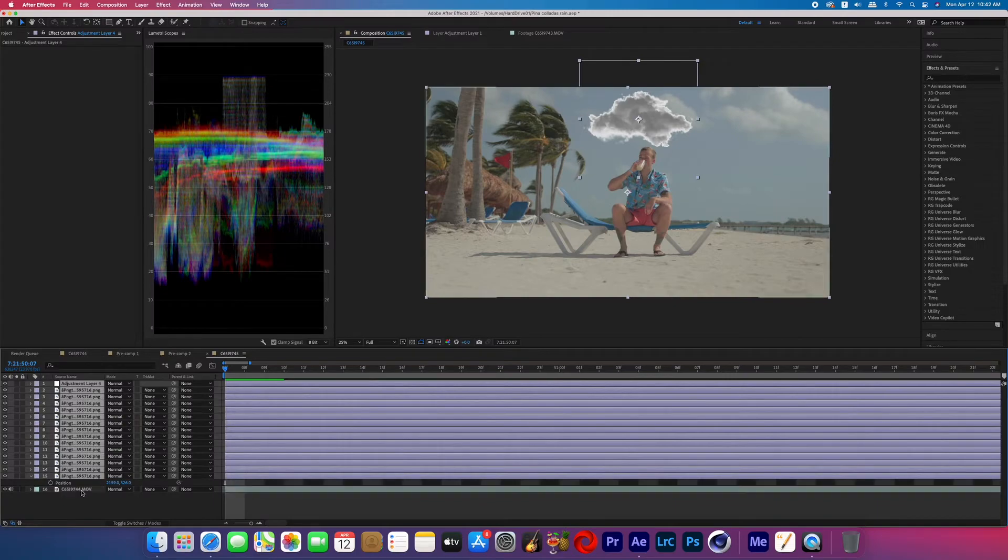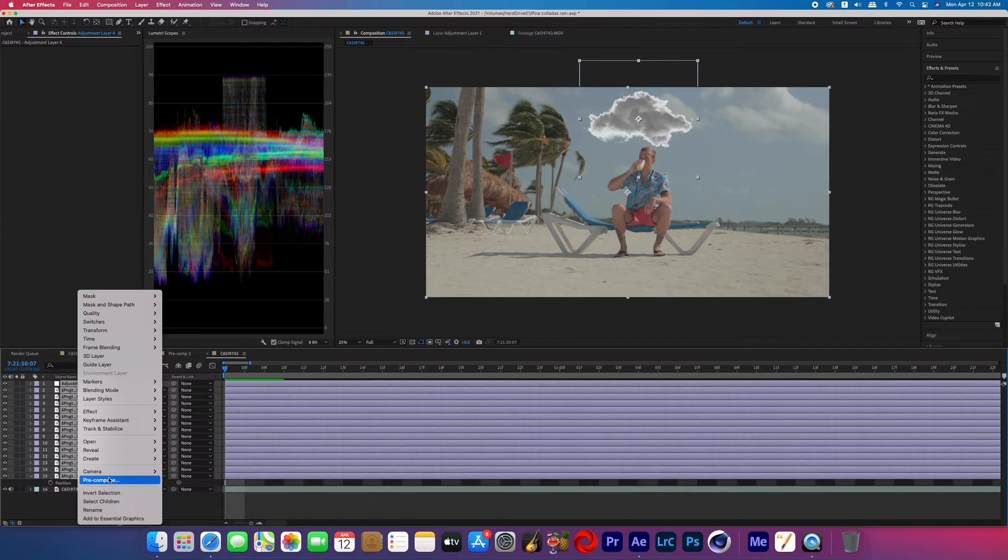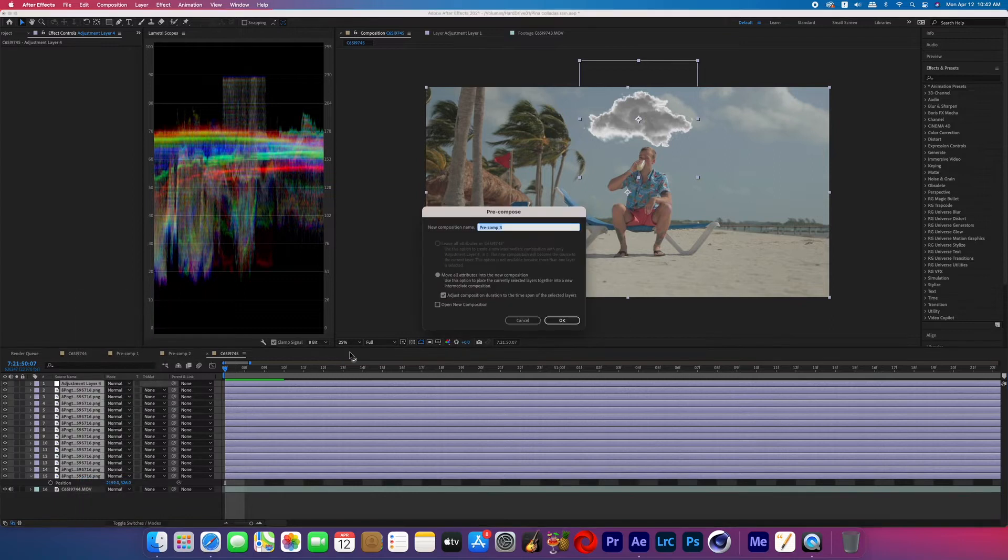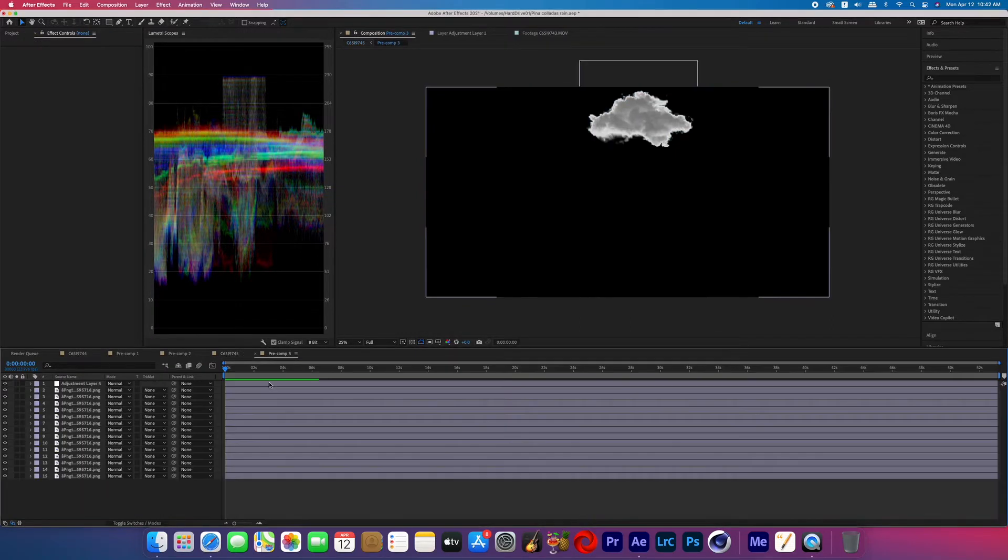And now while still holding command, unselect your footage. So now we're going to pre-compose all of those cloud layers and the adjustment layer. Now once you've done that, go ahead and click into the pre-comp.